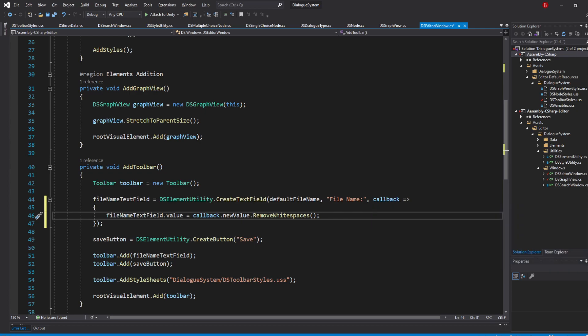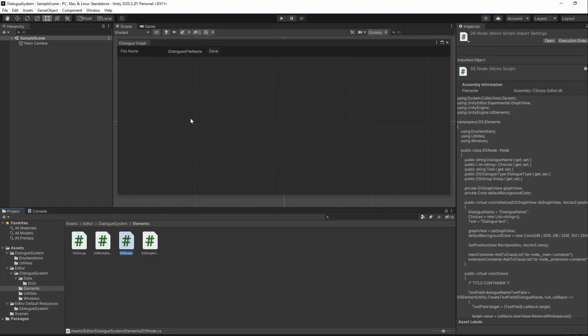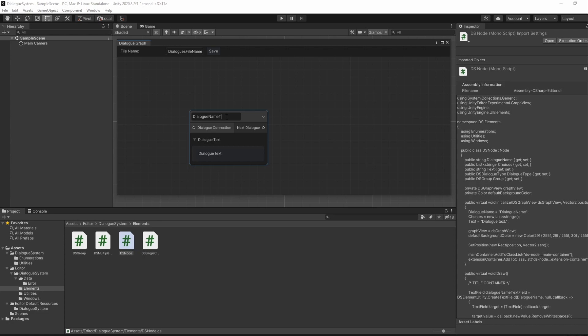Saving and going back to Unity, we should now not be able to add any spaces in any of the names.